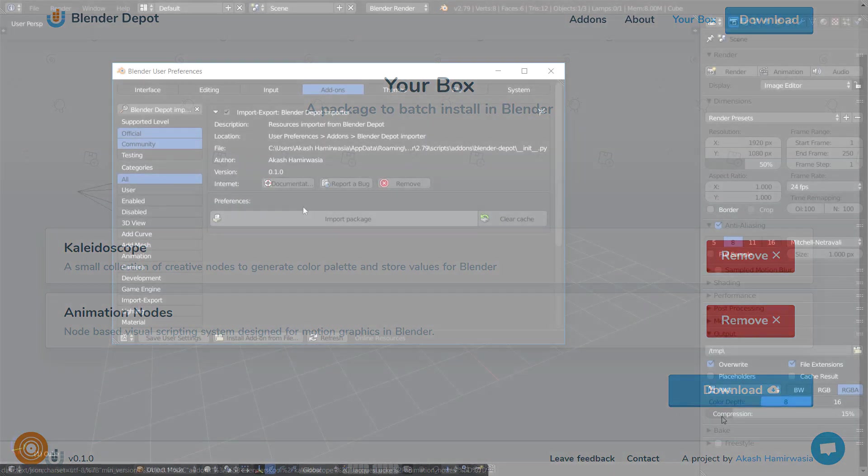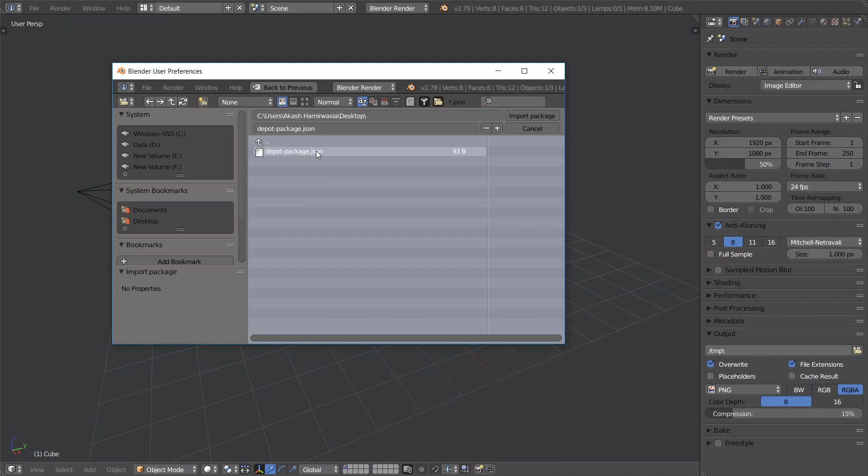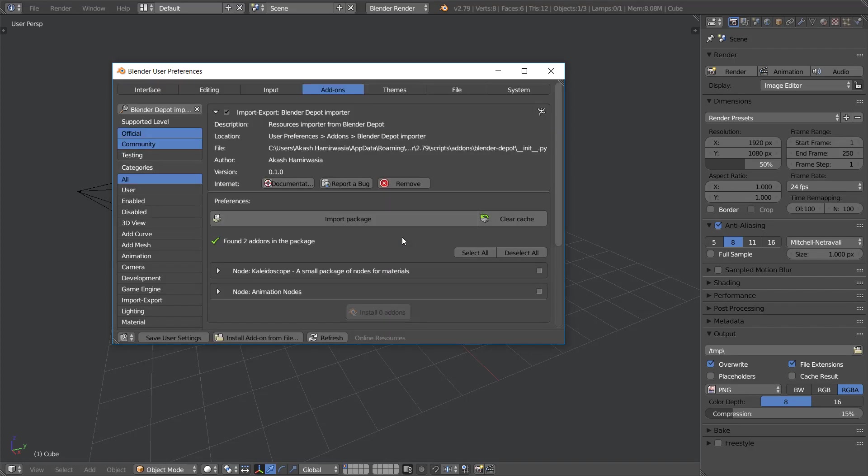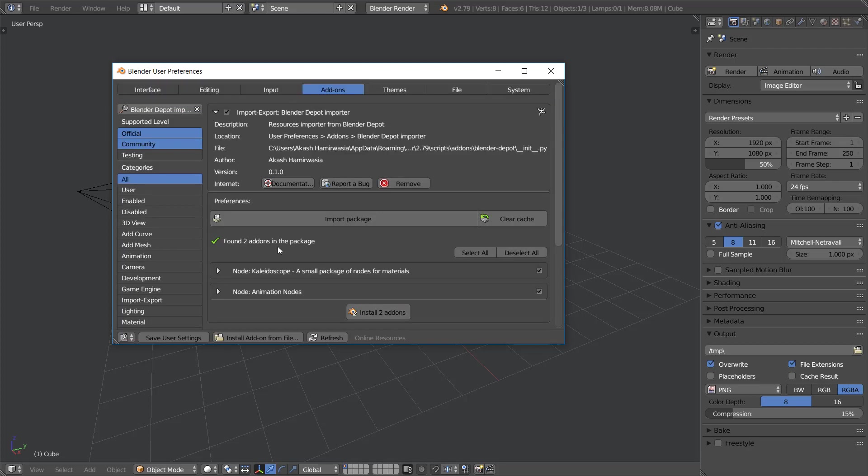Using the Blender Depot importer add-on, the package file is imported inside Blender. The add-on then analyzes the package and presents you with the add-ons it found. You can now select the add-ons you need that are compatible and install them in Blender with the click of a button.